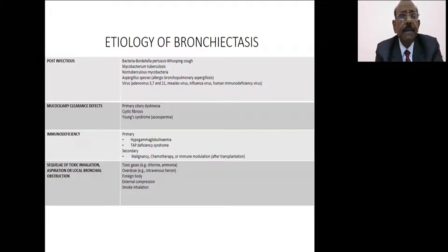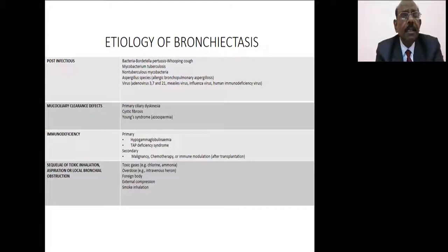Looking at the etiology of bronchiectasis — what can cause bronchiectasis? It has multiple etiologies. It could be post-infectious, which is supposed to be the most common, and post-infectious includes bacterial infection.